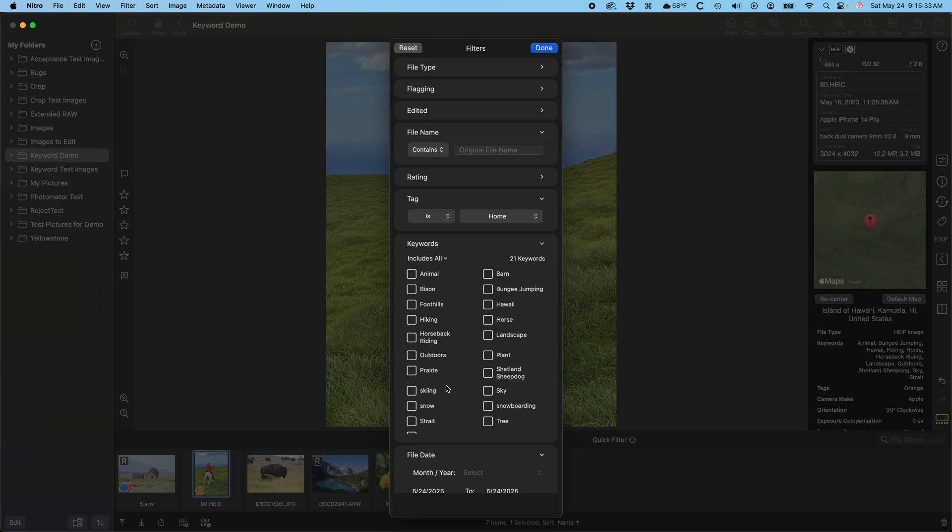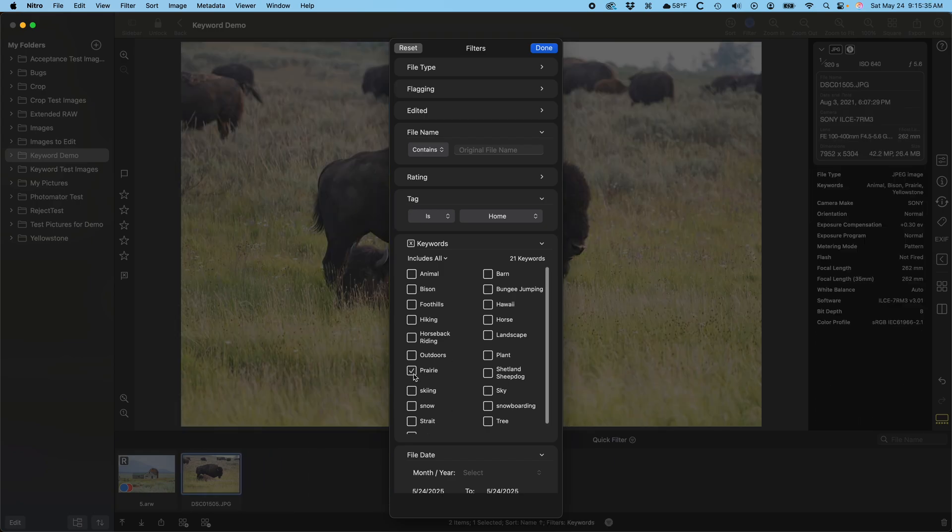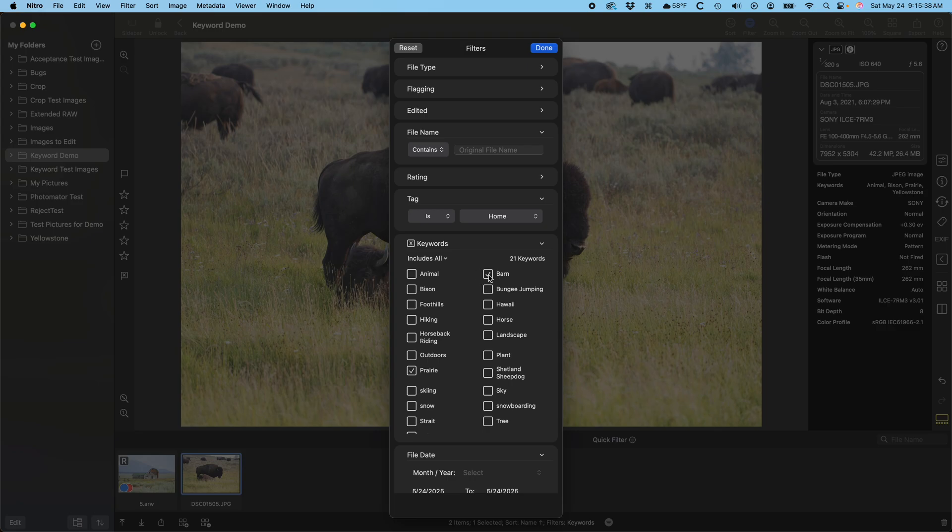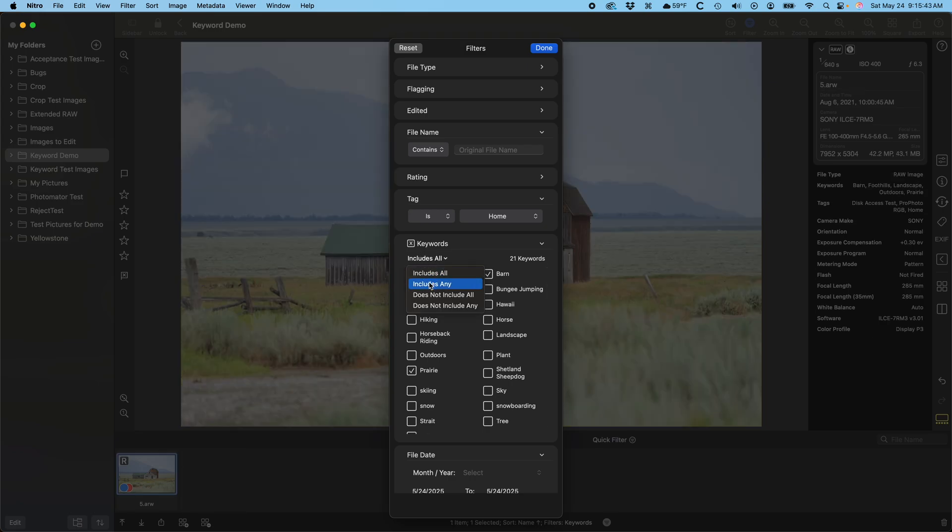For example, I can select prairie to get these two images. If I add barn, it'll take the bison out. That's an and search. There's also an or search with includes any and the reverse.